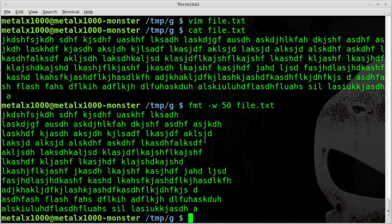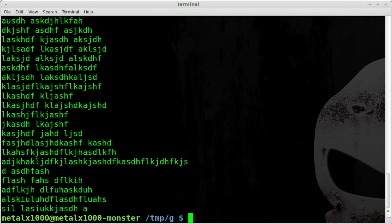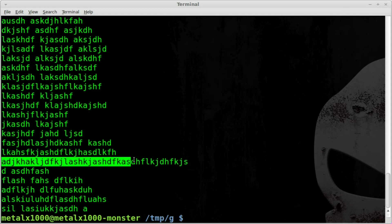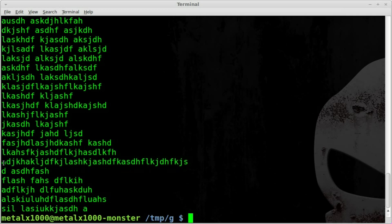We can change that to any number. We can change it to 25 and have a nice thin column. Now you will notice that if a word is longer, because right here we have a word longer than 25 characters, it does not break up that word and that word will still be on a line by itself longer than the width we set.